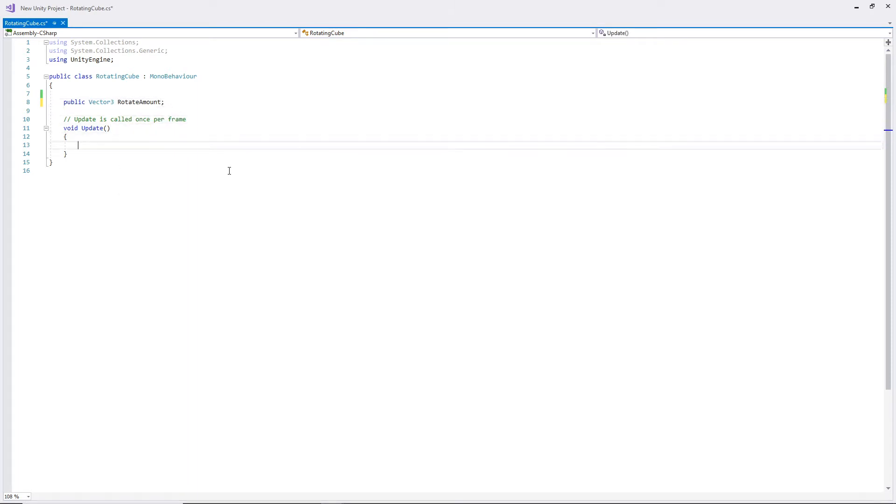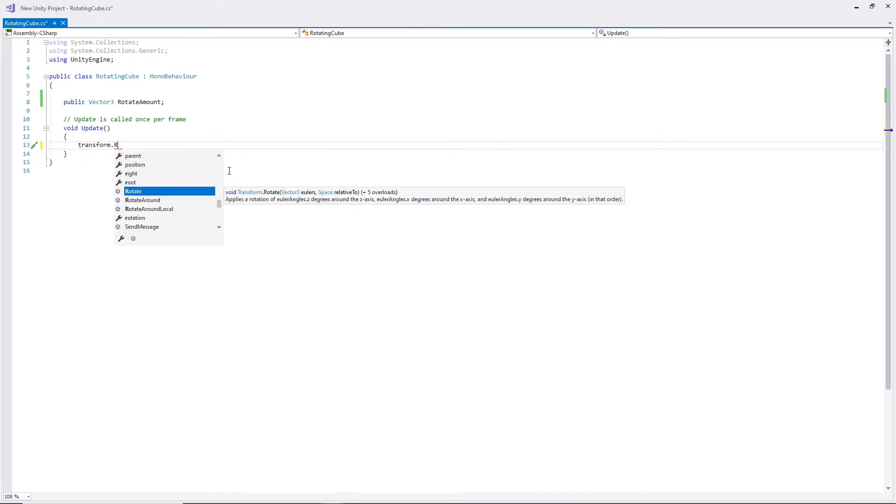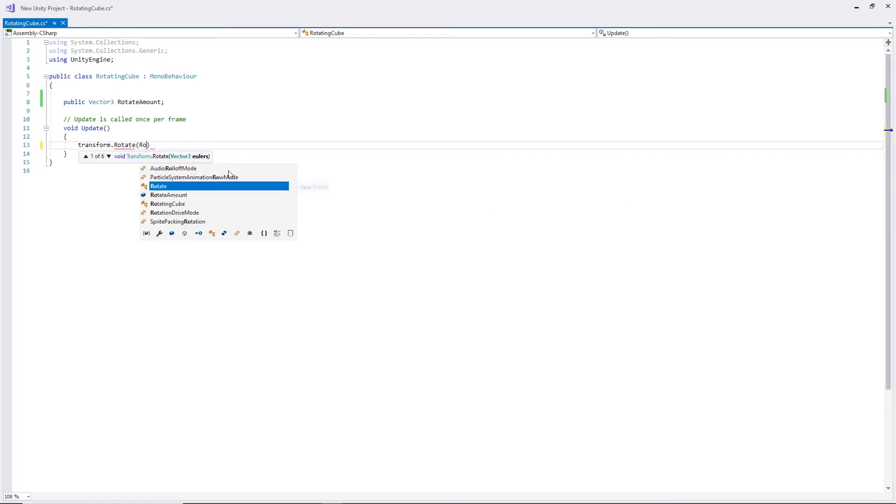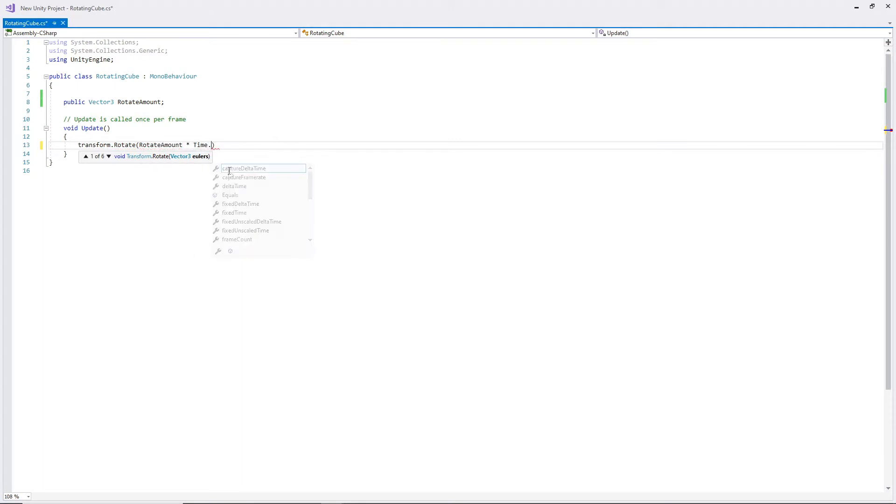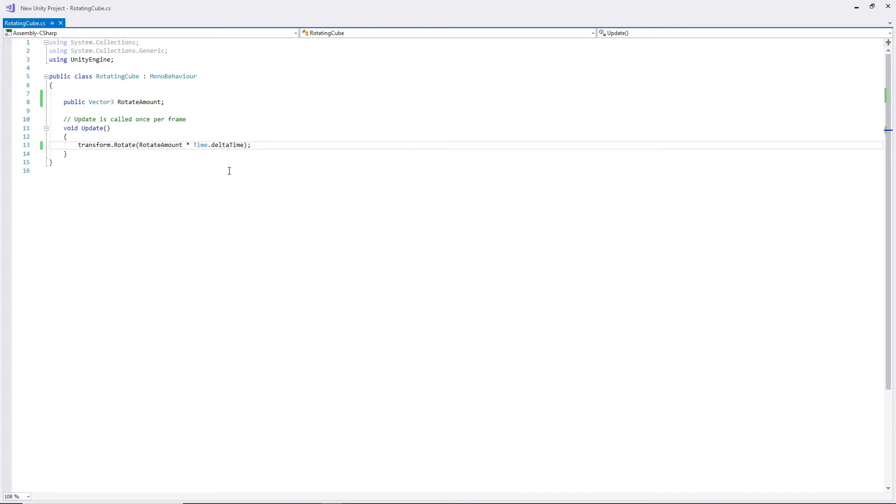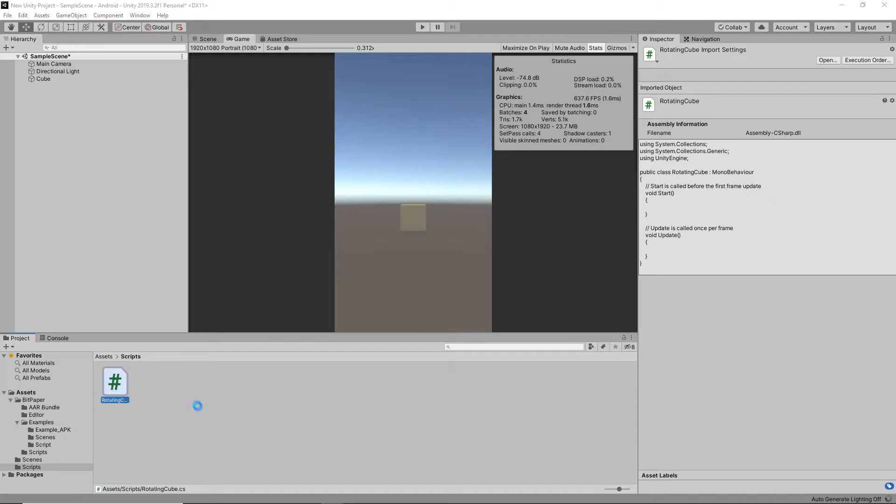Just a simple variable there. And then every frame we're gonna rotate the object by the rotateAmount and we'll just times it by deltaTime to make it by the second rather than by the frame.